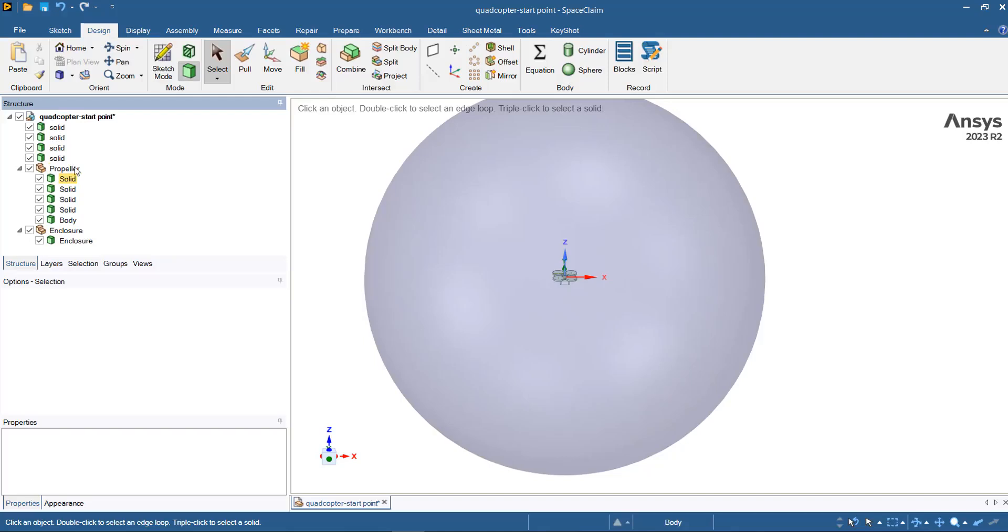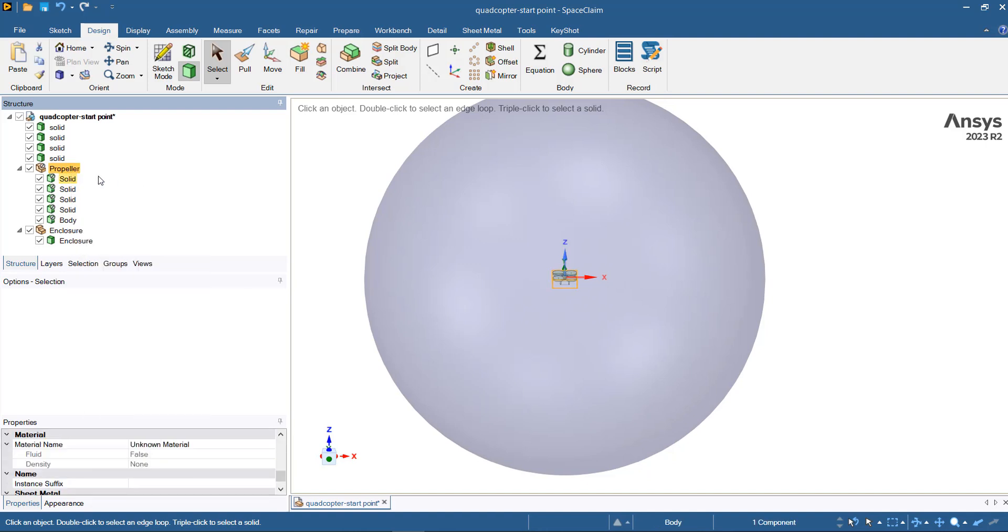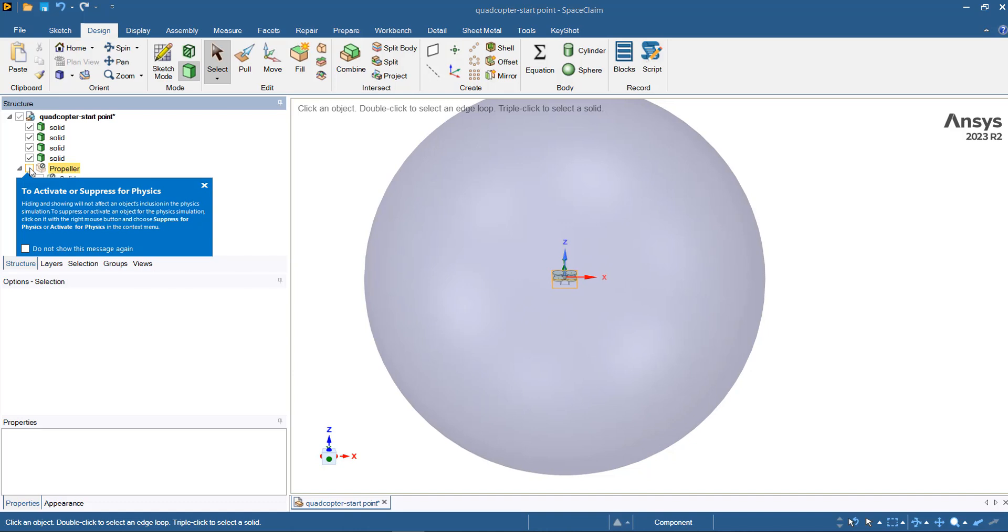In this type of application, we are not including solid bodies of the quadcopter. So you can remove the solid body or you can just right click and then suppress for physics. You can also hide the bodies by deselecting them.